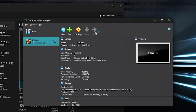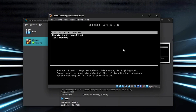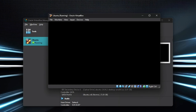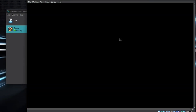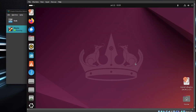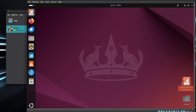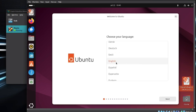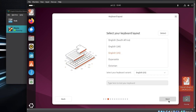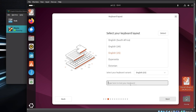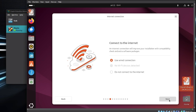Now start the virtual machine. When prompted, hit Enter on Try or Install Ubuntu. After a short wait, Ubuntu will boot into Live mode. You can test things out here. When ready, double-click Install Ubuntu. Choose your language and click Continue. Ubuntu will ask whether to connect to the Internet. If you want to download additional packages, you can connect, but I usually skip this and go offline.